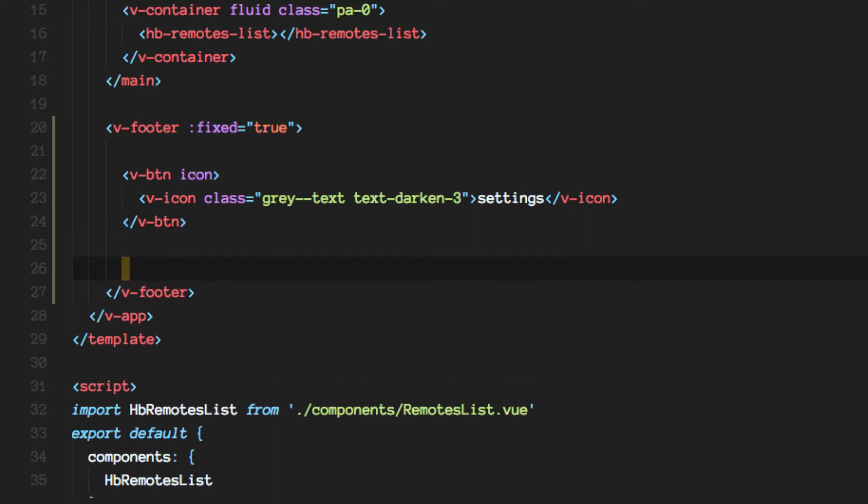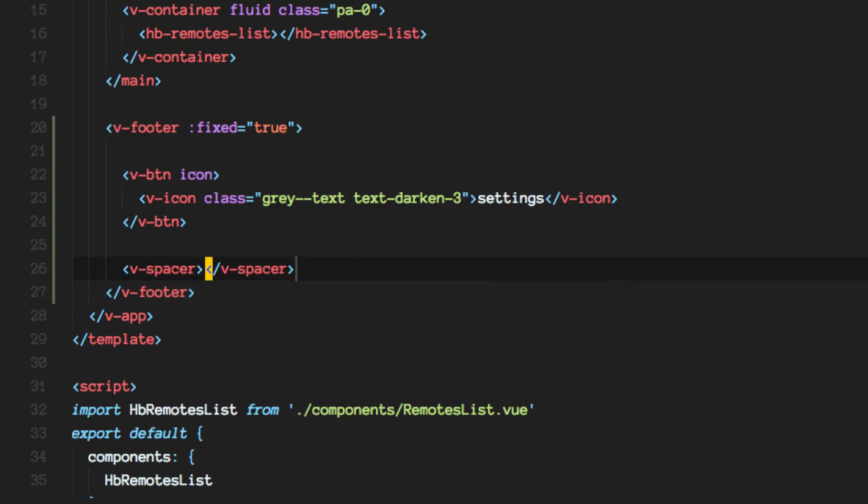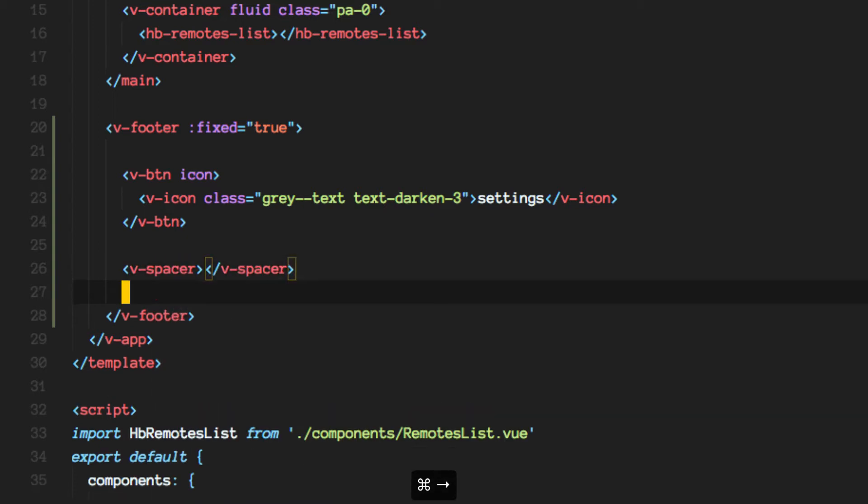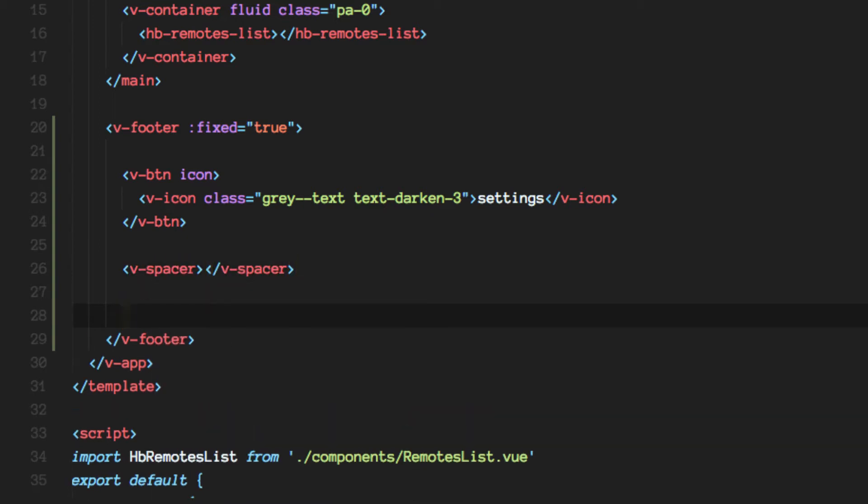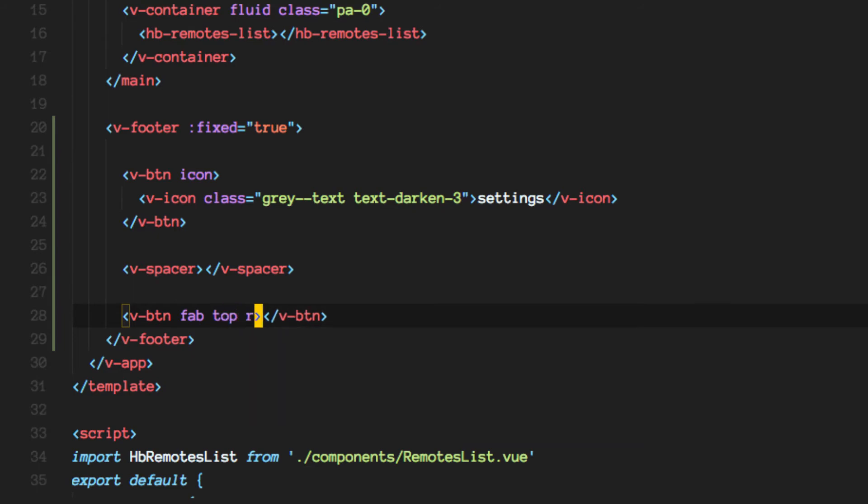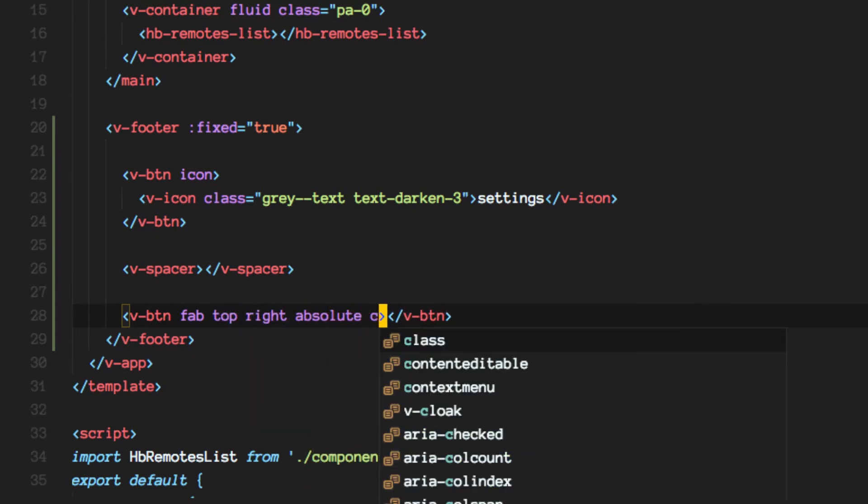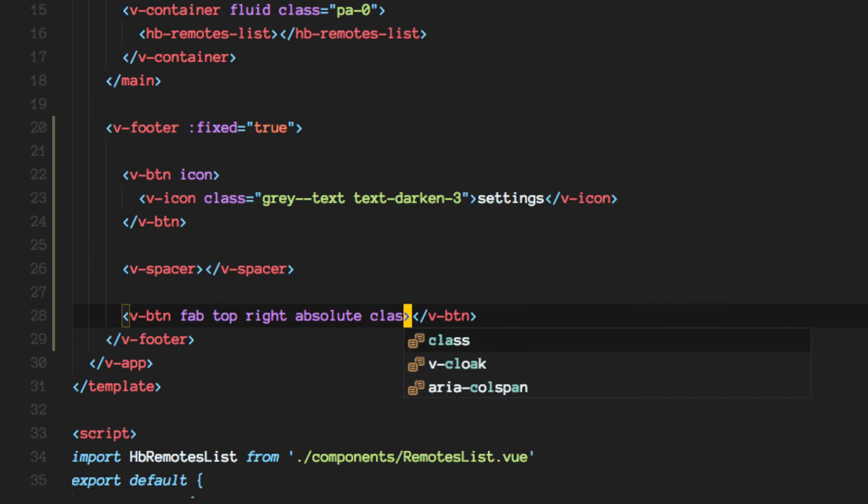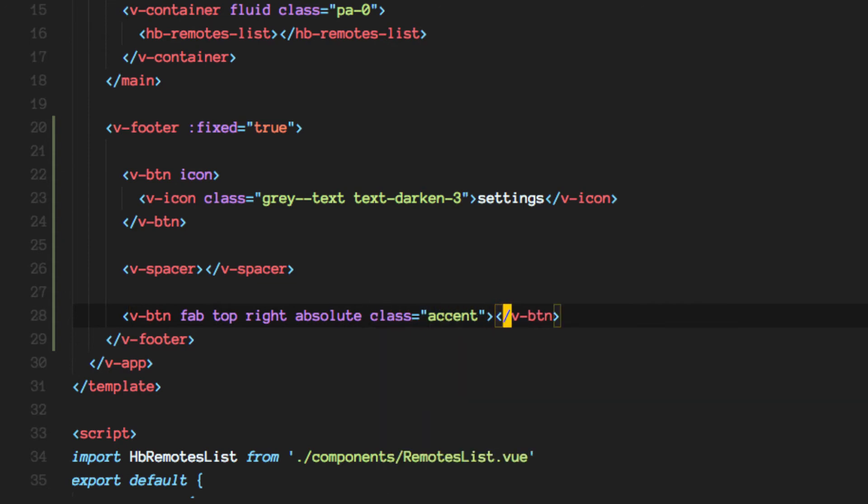Okay, then let's also add on the right side a floating action button. That's what they are called in material language. Floating action button, right.